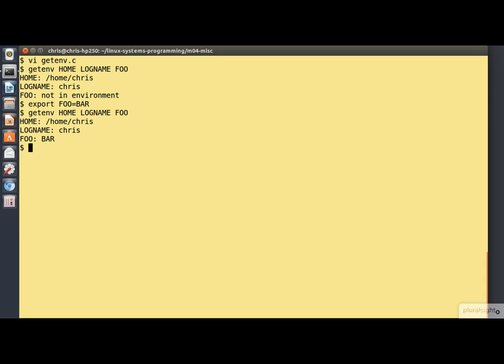Notice the point I was making earlier on. Although the environment variable has been set in the shell process, it is being inherited down into the process that's running getenv.